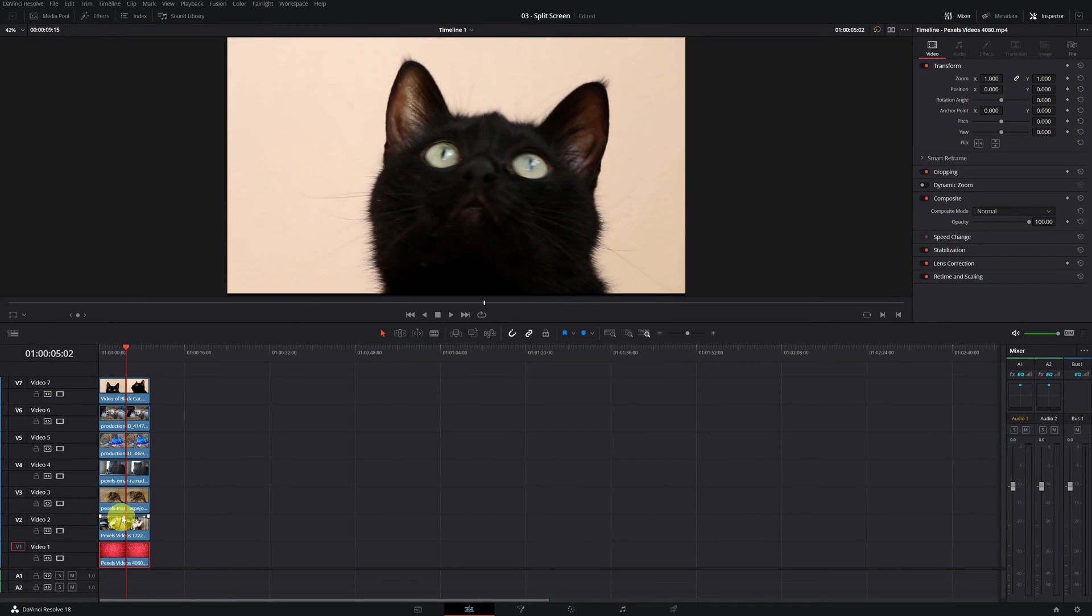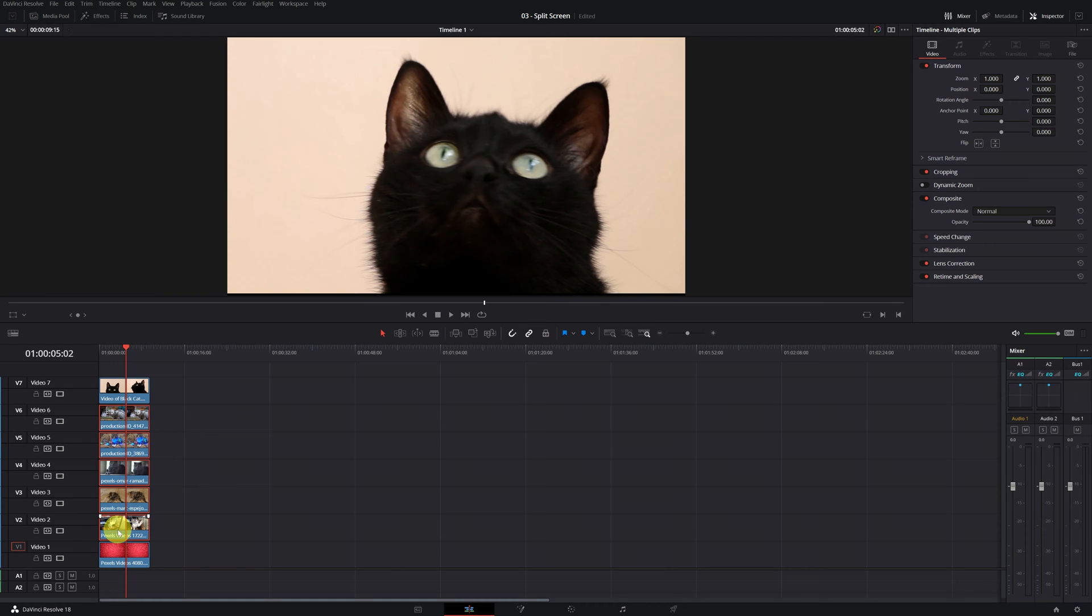After adding the background, we have to select all the video clips, except the one at the top and the one at the bottom, and move them to the other side of the timeline.